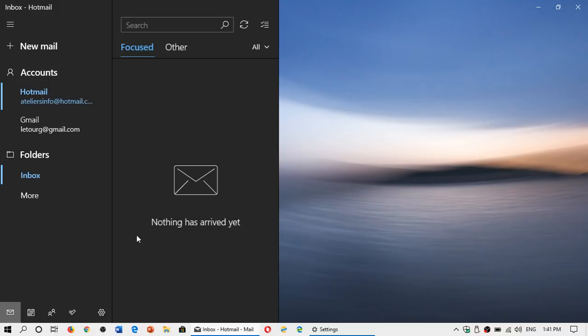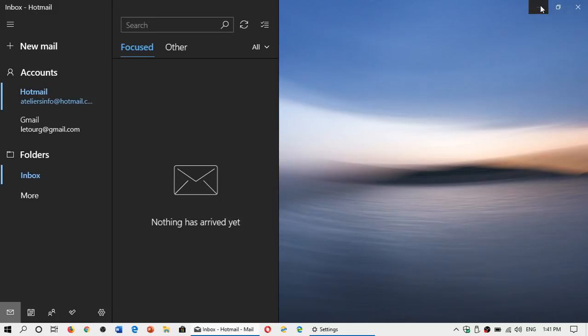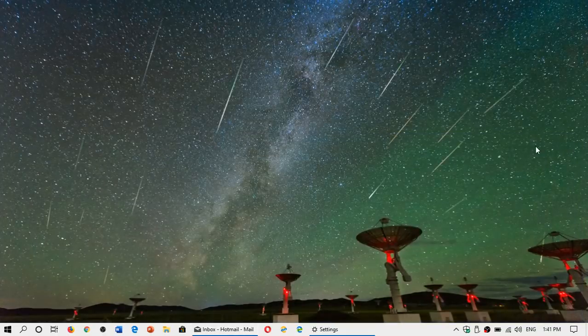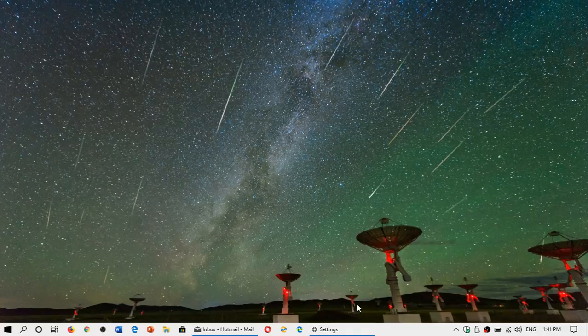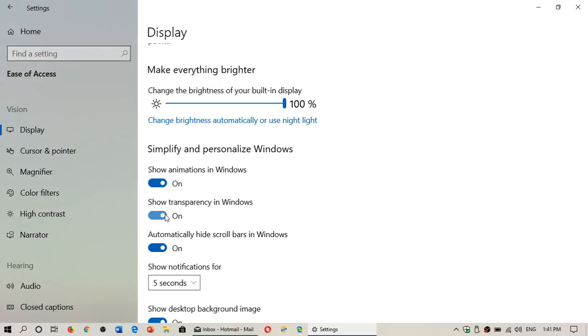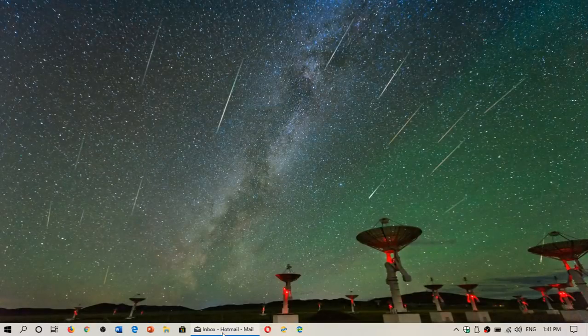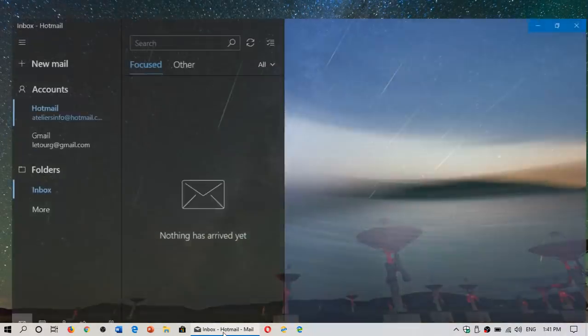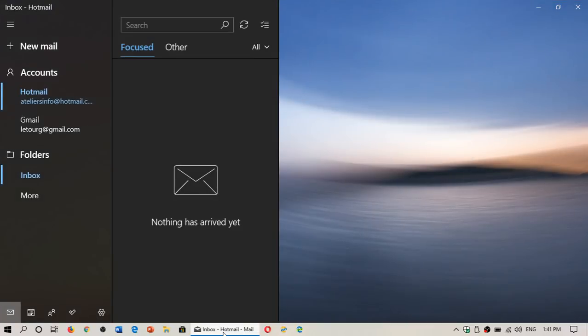And of course, the other way around, if you want to turn on transparencies because they are off or you want to make sure that they're on, simply go to your Settings, go into Ease of Access, and make sure that Show Transparency is on. You will see that if it was off, there's going to be a change in the Settings panel, and of course if we go back to our mail app, you'll see that transparencies have come back.